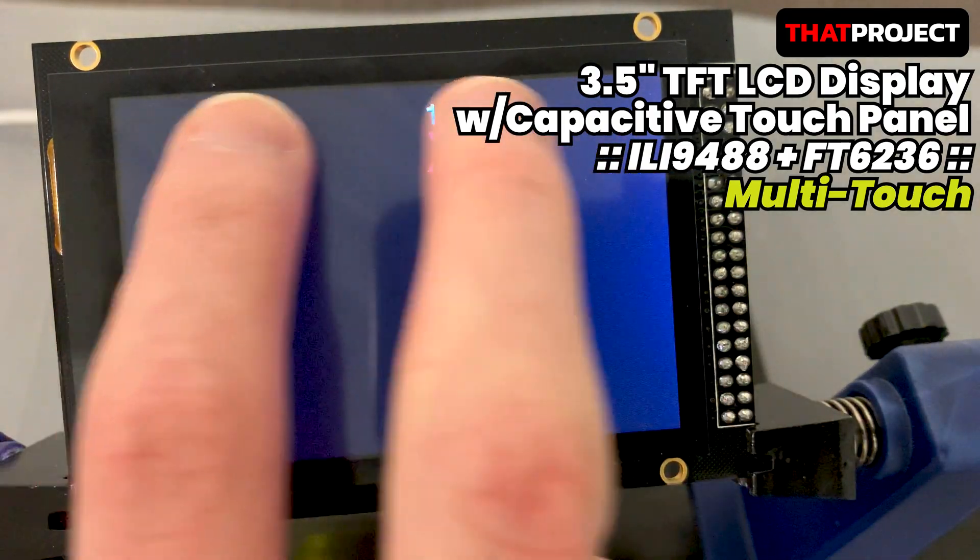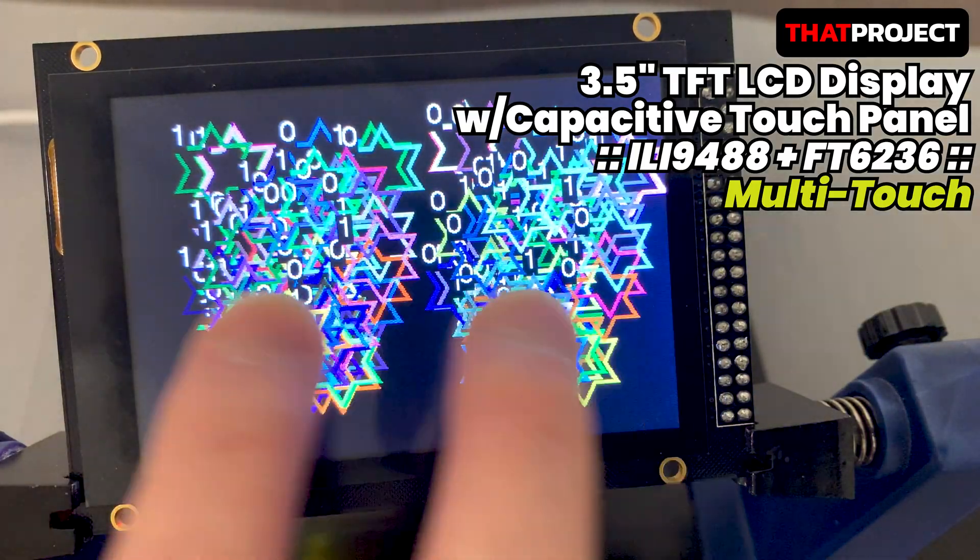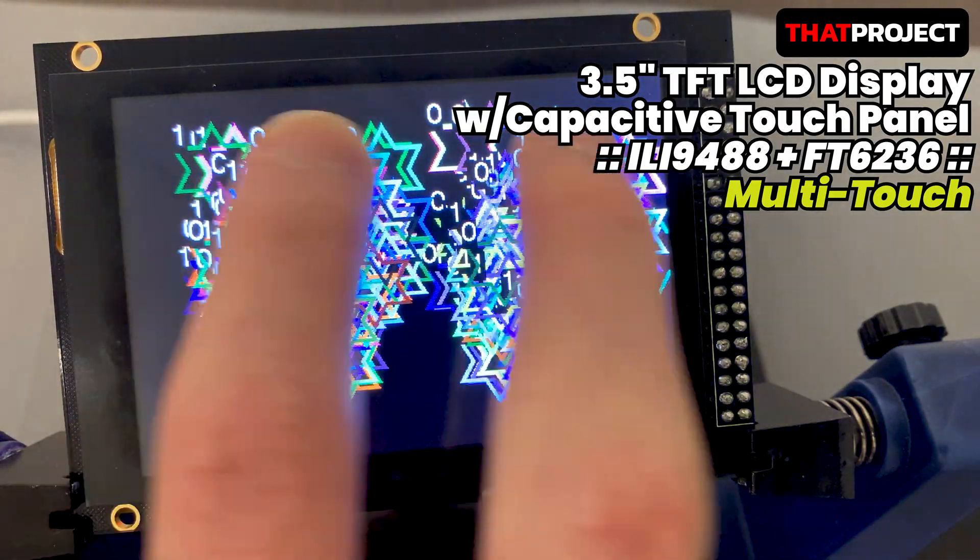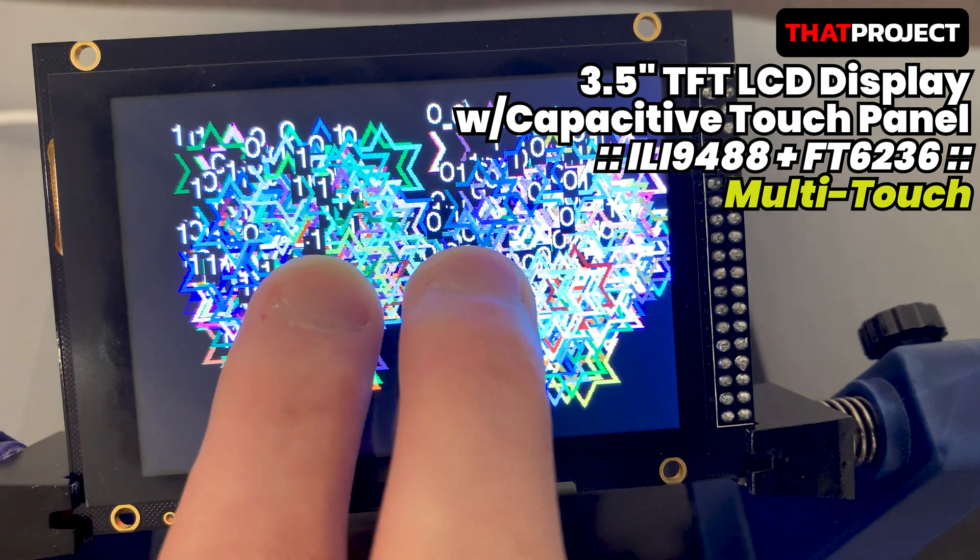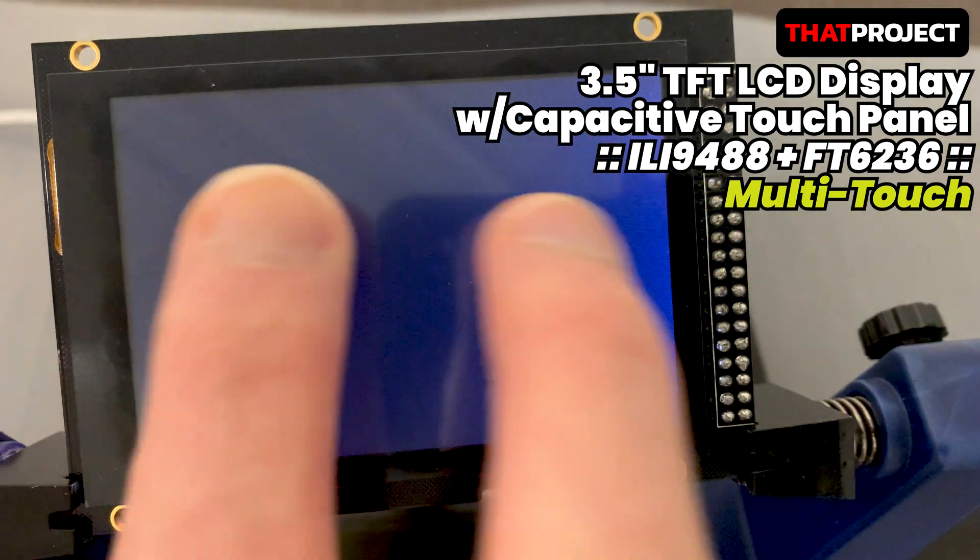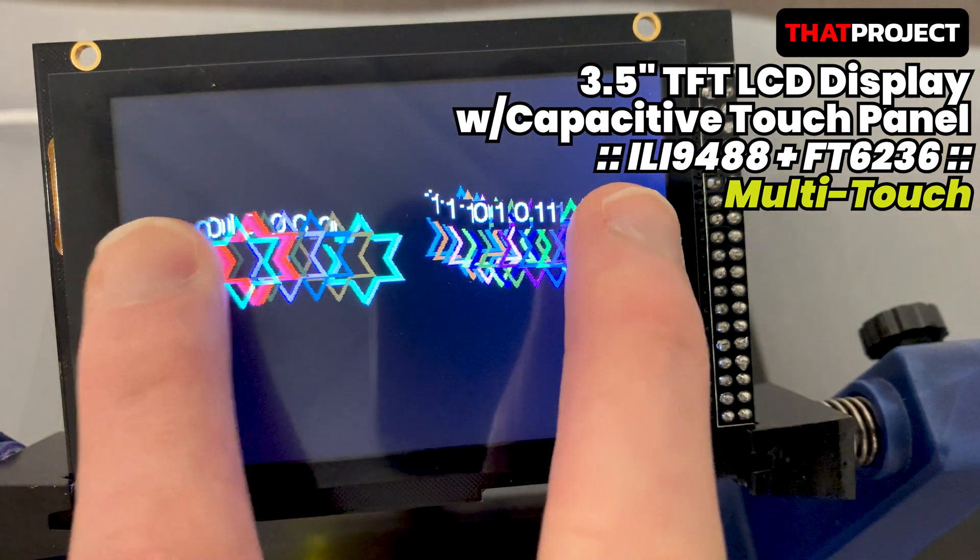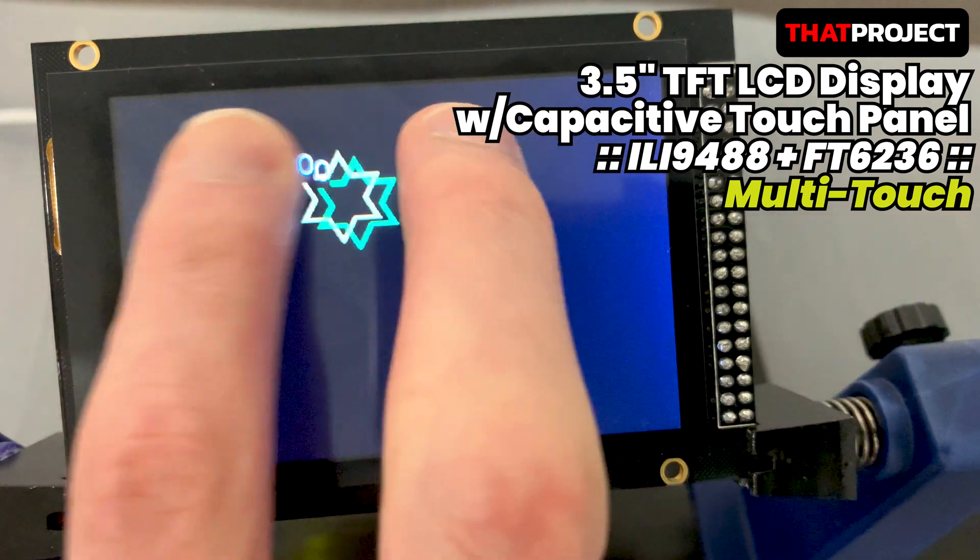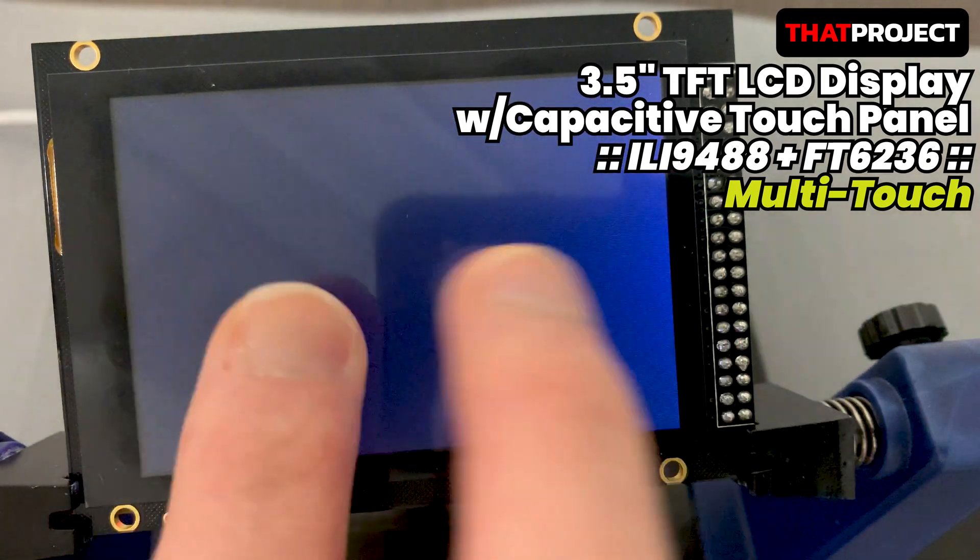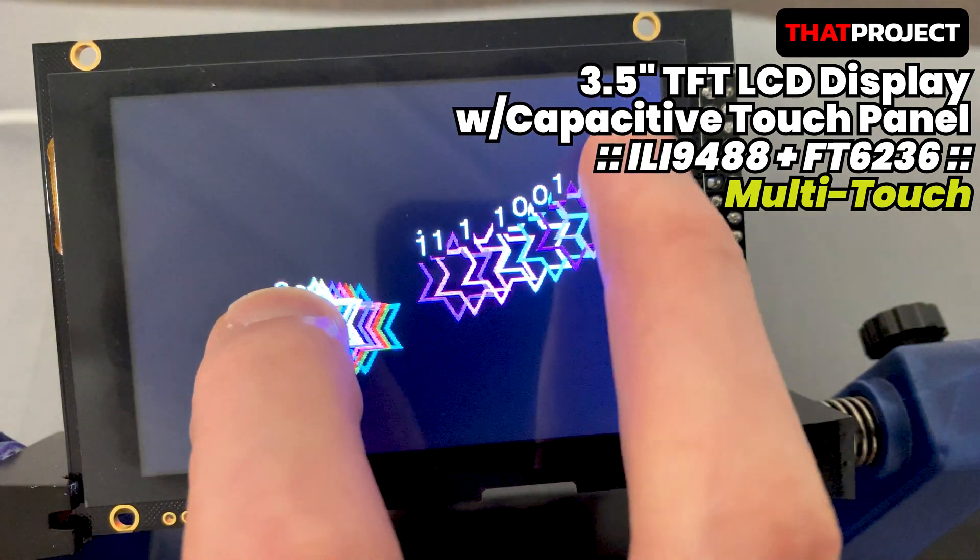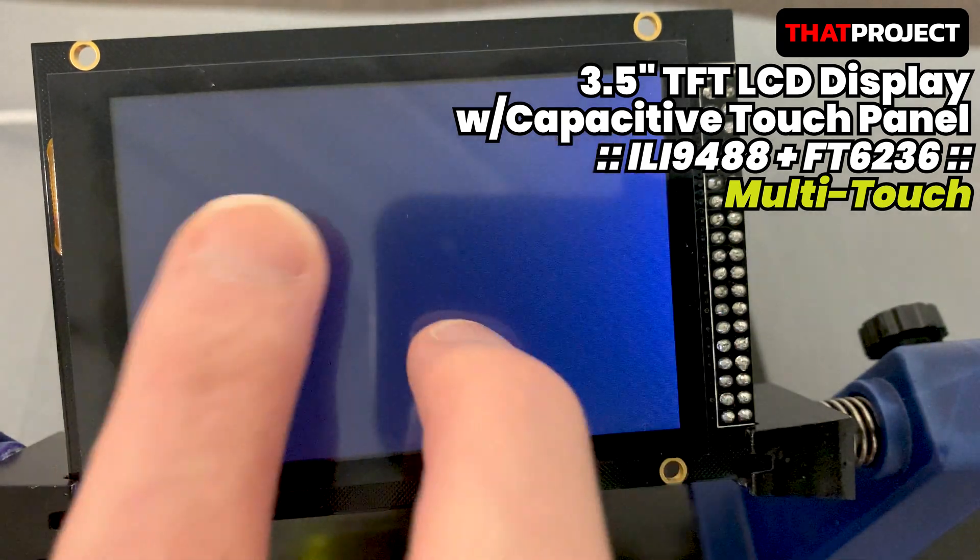The capacitive touch panel controller to be tested today is FocalTech FT6236. It has an I2C interface and supports up to 2 points. Also, you can know the gesture events for 1 point. Let's look at the limitations that can be used through a simple project.